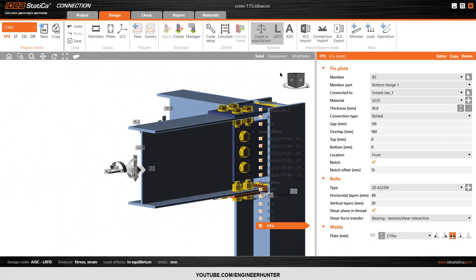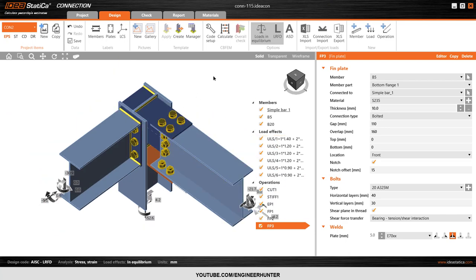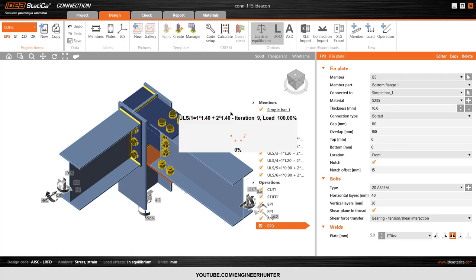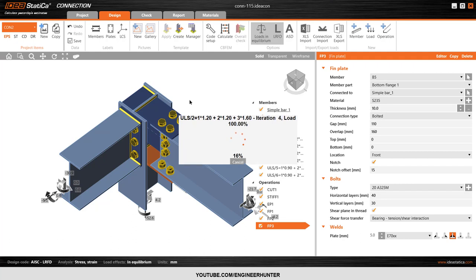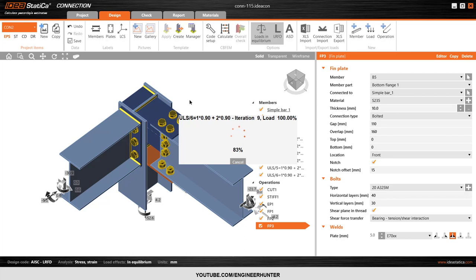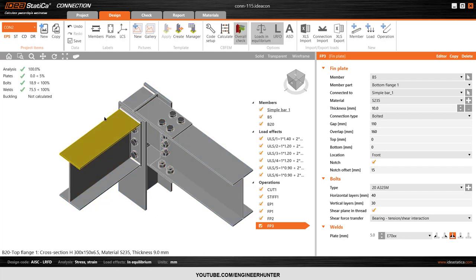Now you can run it. I'll try first to see if there are any errors. Some connections may take a long time to design, so please try to keep the connection as simple as possible. The analysis is complete — it's 100% and everything is satisfied.